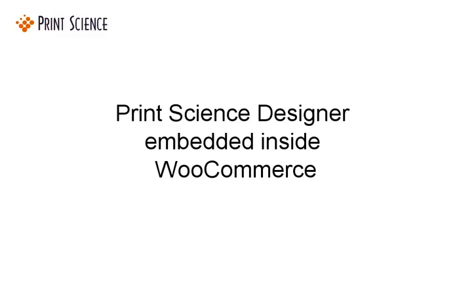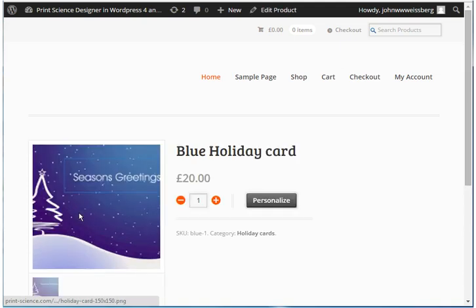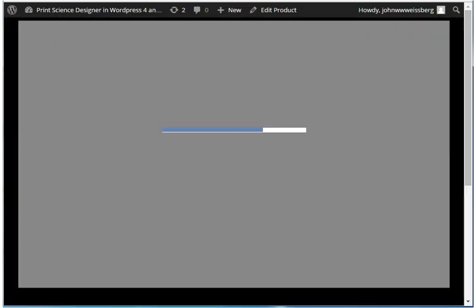This is a demonstration of the Print Science Designer embedded inside a WooCommerce site. Your customer navigates through your WooCommerce site in the totally standard way. For those products where the Design Online process is enabled, we will replace the button normally labeled Add to Cart with a button labeled Personalize. When your customer clicks the Personalize button, the Print Science Designer will open in a pop-up window directly in your WooCommerce site.